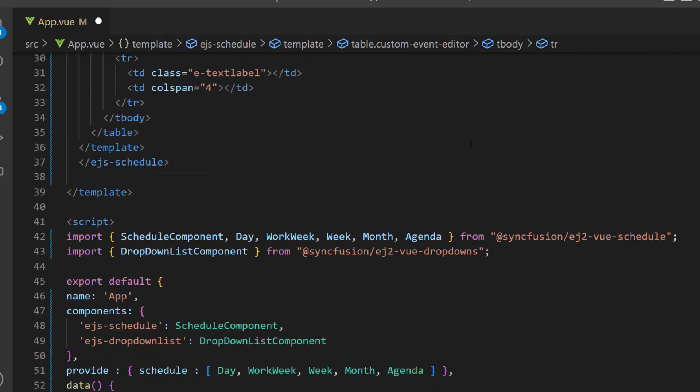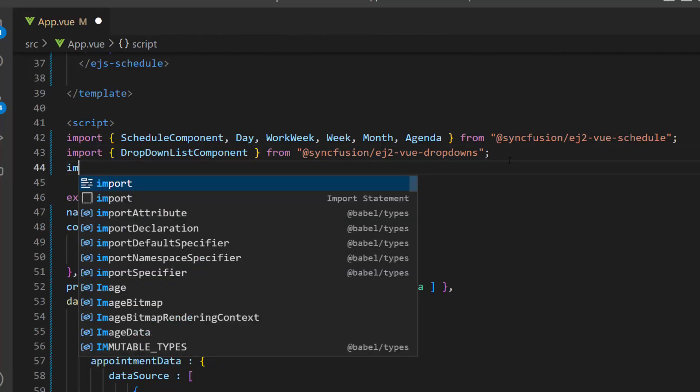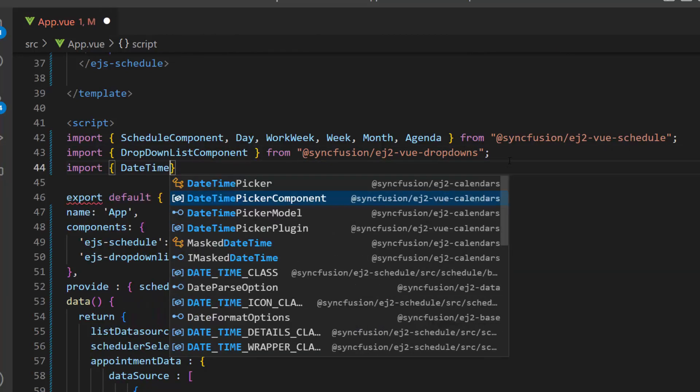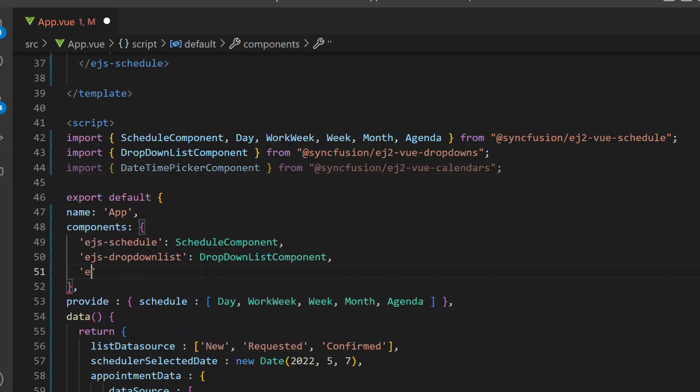For these fields, I am going to use the datetime picker component to display and select the start and end time values. So, let me import the datetime picker component from the Syncfusion Vue calendars package and declare it in the component's property.